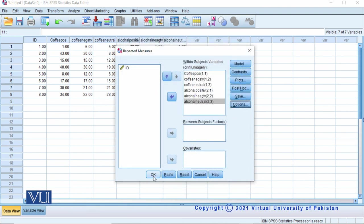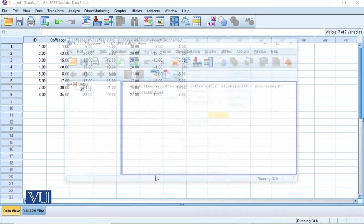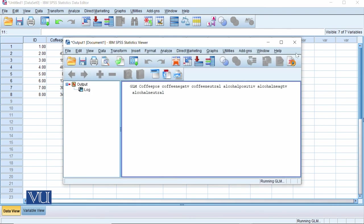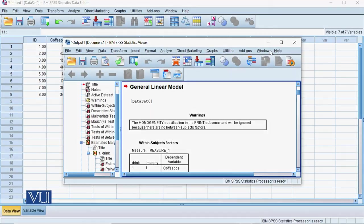And then we will see how to interpret the output of the SPSS.